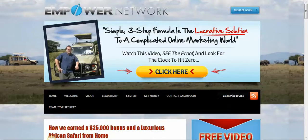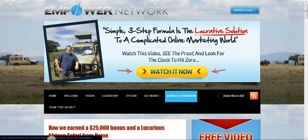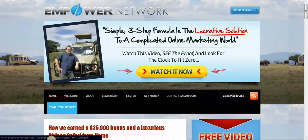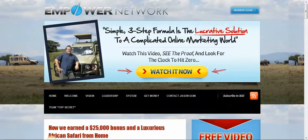I'm going to show you how to do the background image. As you can see, I got a contact page. You'll be able to customize any page you want. You'll be able to put, like down here, it says Team Top Secret. You'll actually be able to put your own team name, or if you have another affiliate offer, you'll be able to put a little tag up there for that and have a page for that.